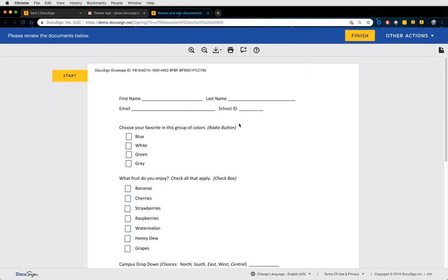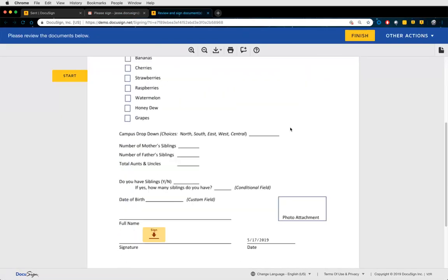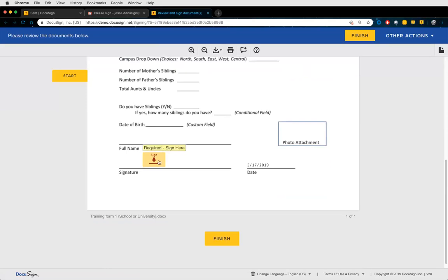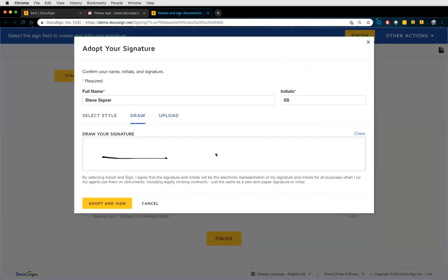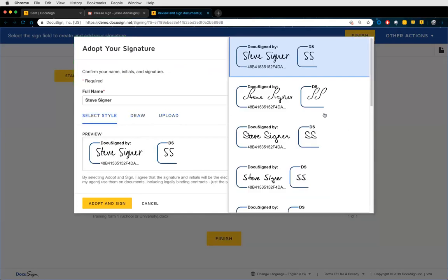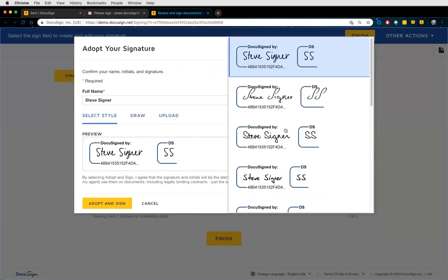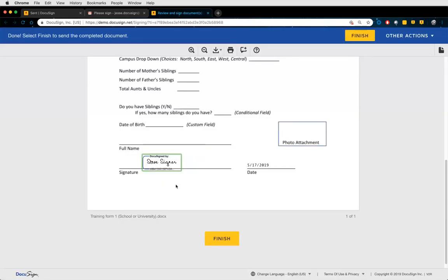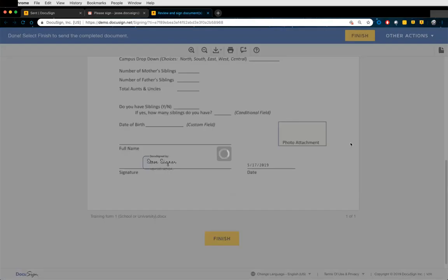Now they're viewing the document in their browser in a secure signing ceremony where they can sign with their electronic signature. If they've never signed with DocuSign before, they can upload a signature, draw a signature, or select a predetermined style. I'll just pick this one since I'm on a desktop — it's easier with my mouse. Click Adopt and Sign, it stamps the signature, and then finish by clicking the Finish button.